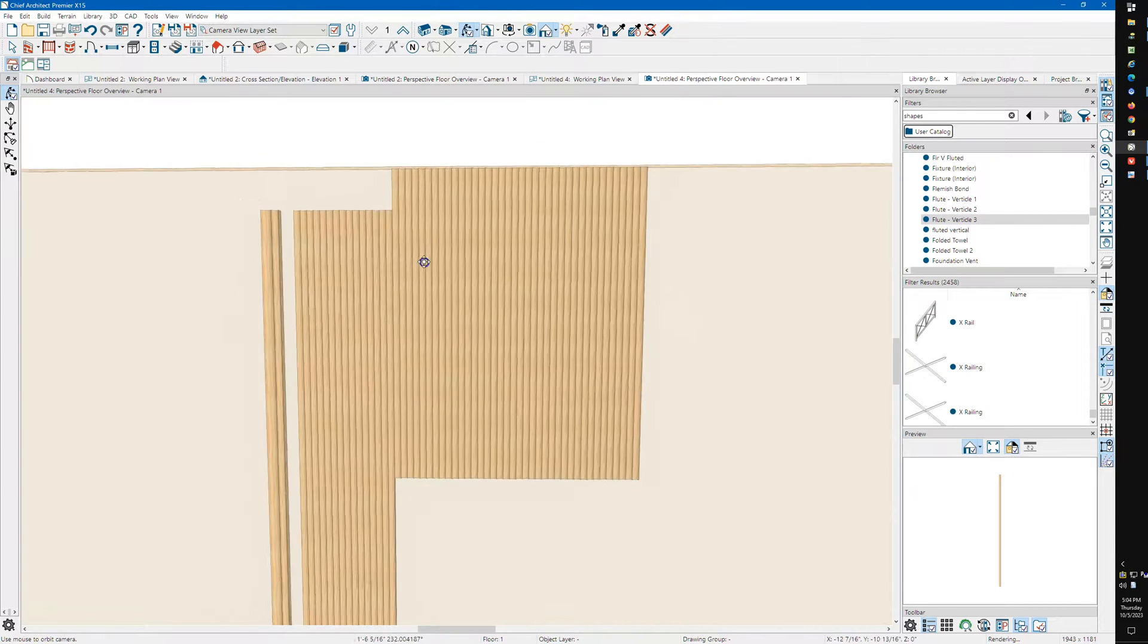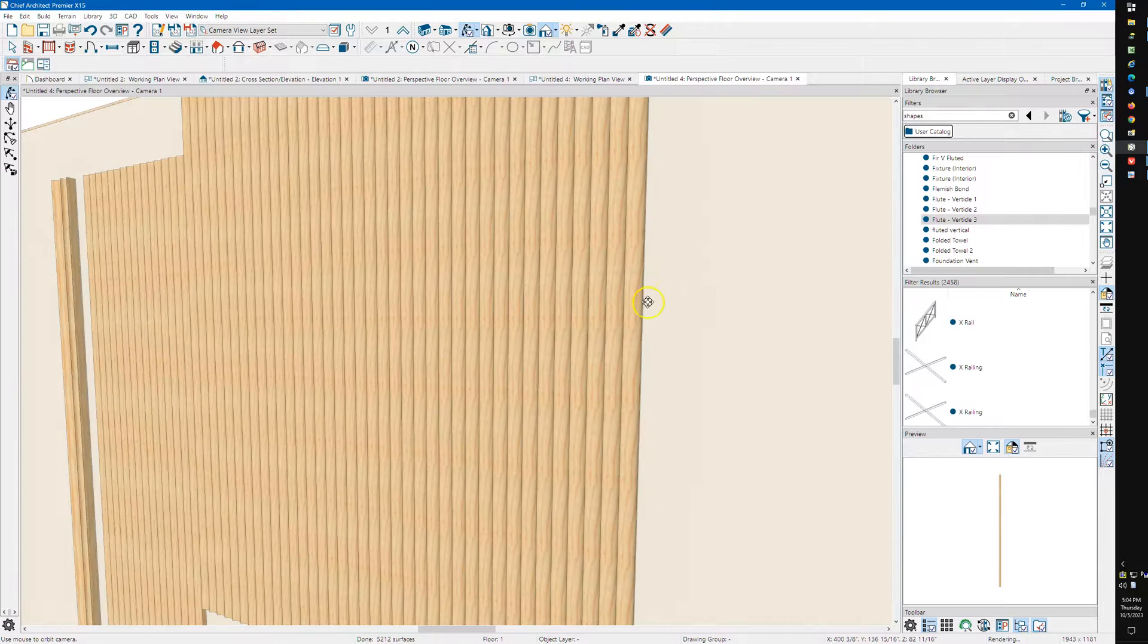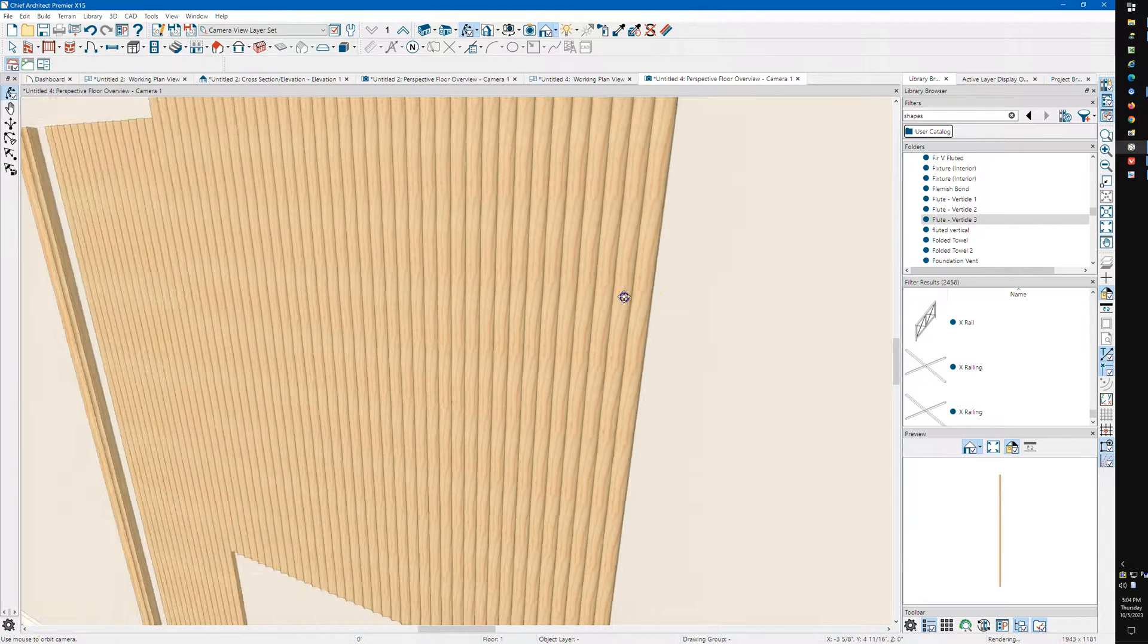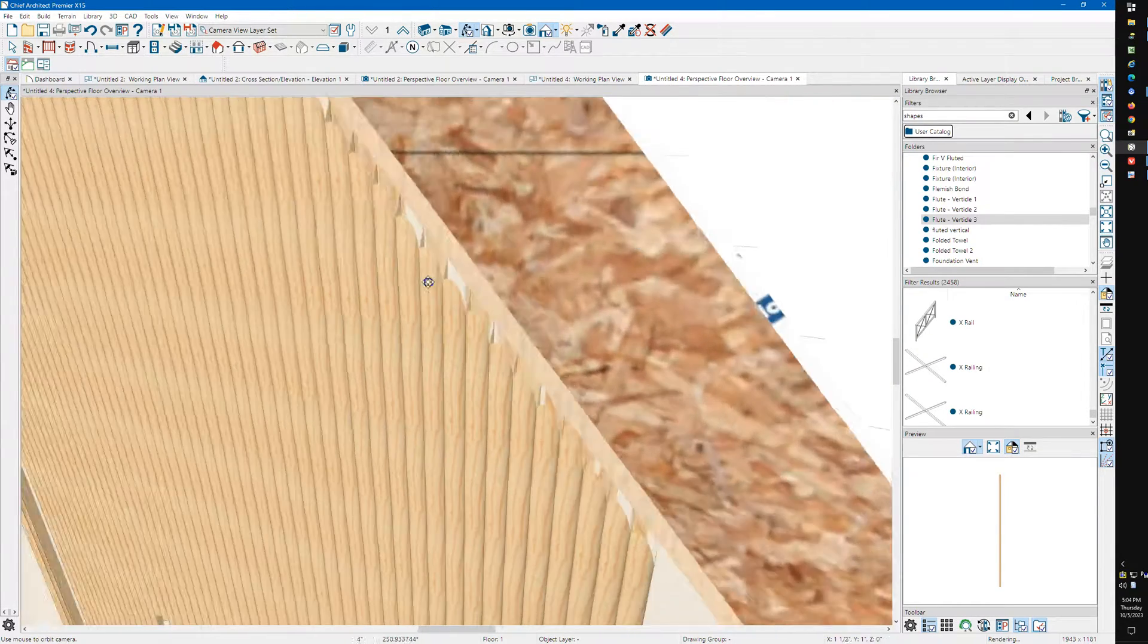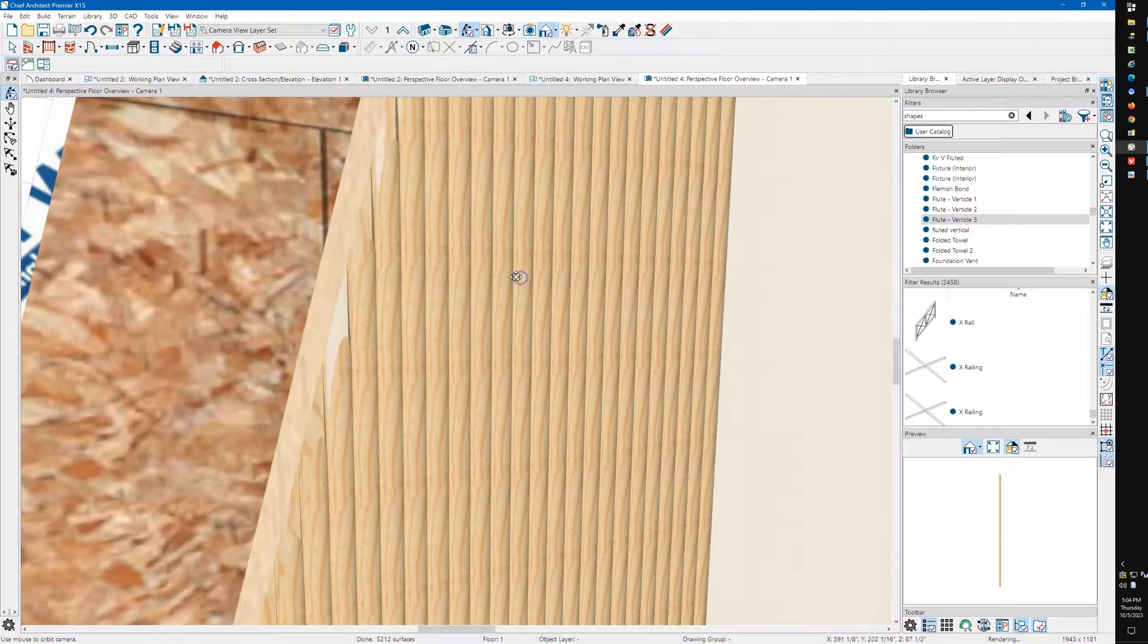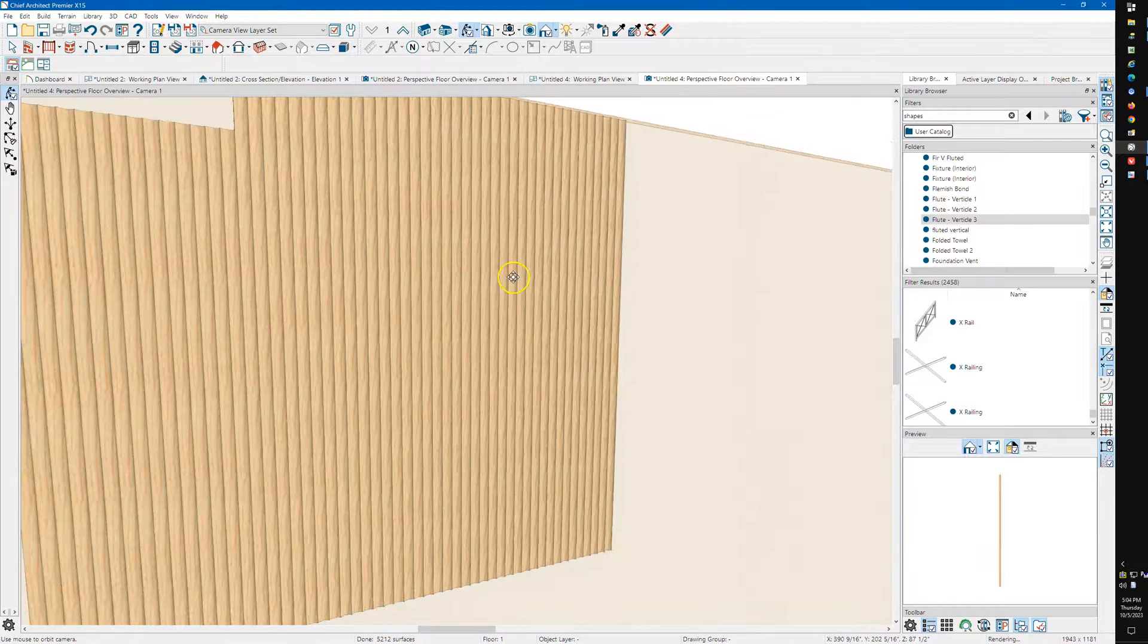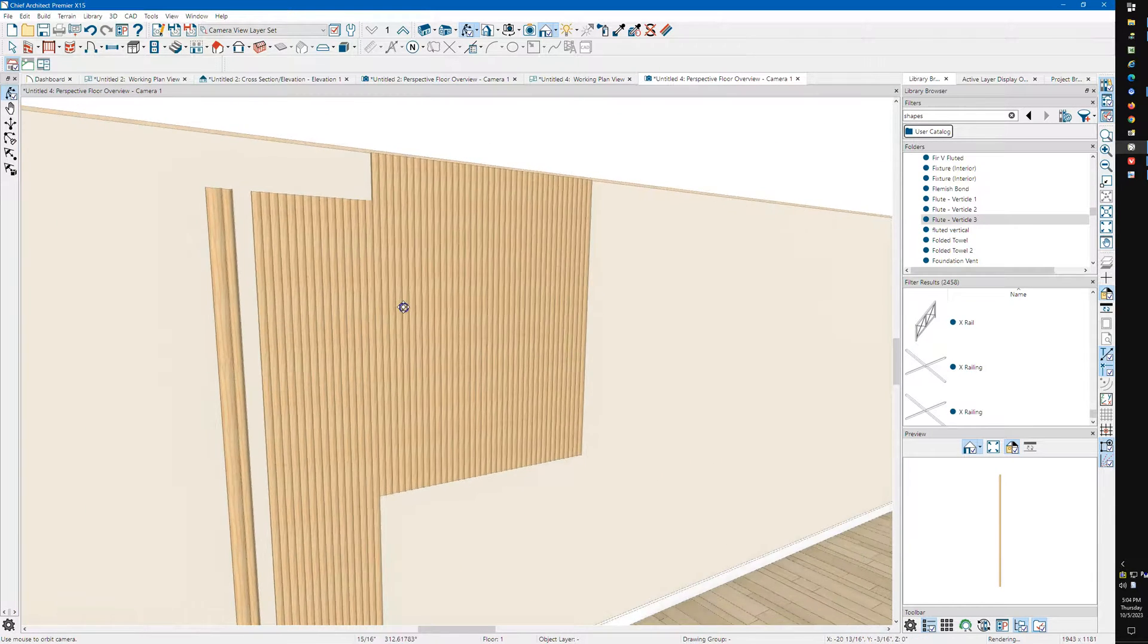I put just a fir wood material on them, but you can paint them or change the material to anything you want.